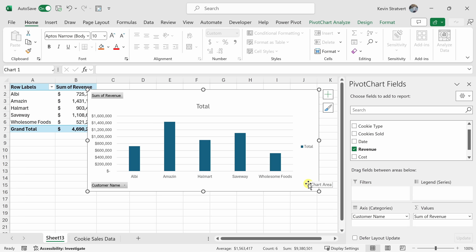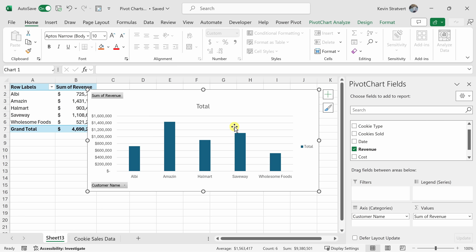That's how easy it is to work with pivot charts — you just drag and drop your data in and out and visualize what it looks like. When we inserted this pivot chart, by default it inserted a column chart. But you might be wondering, what if there's another chart type that would better visualize this data? Luckily, we can very easily swap out the chart type. For example, here we have all the customers and the revenue — maybe a pie chart would work well to show the part of the whole that each customer makes up.